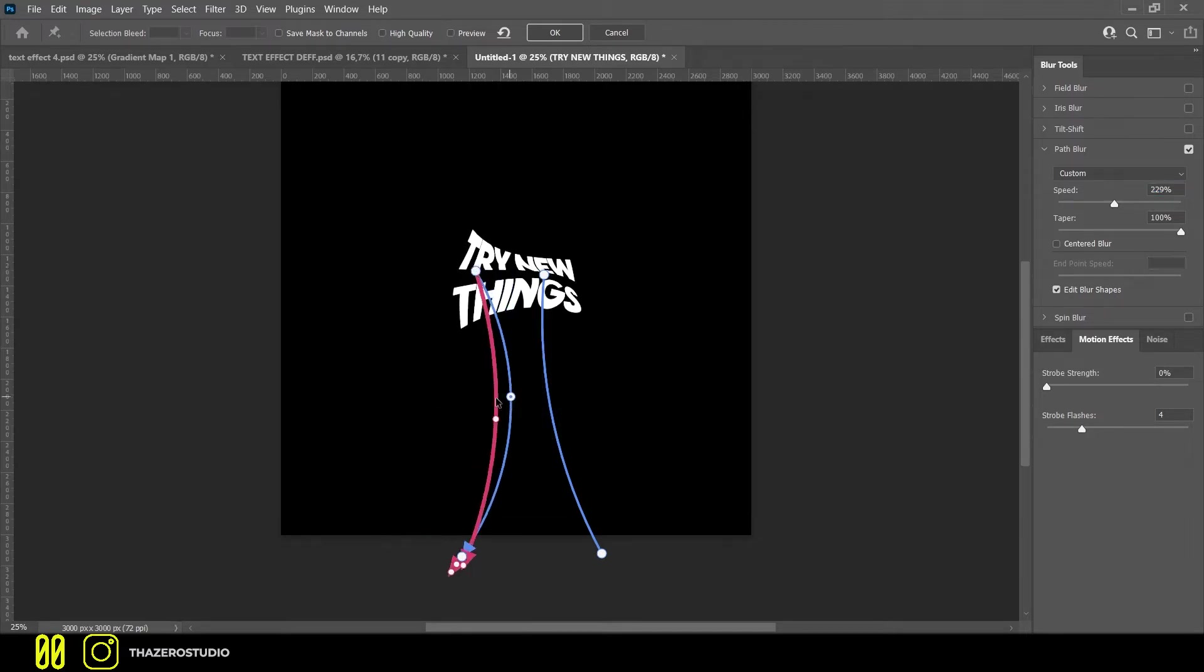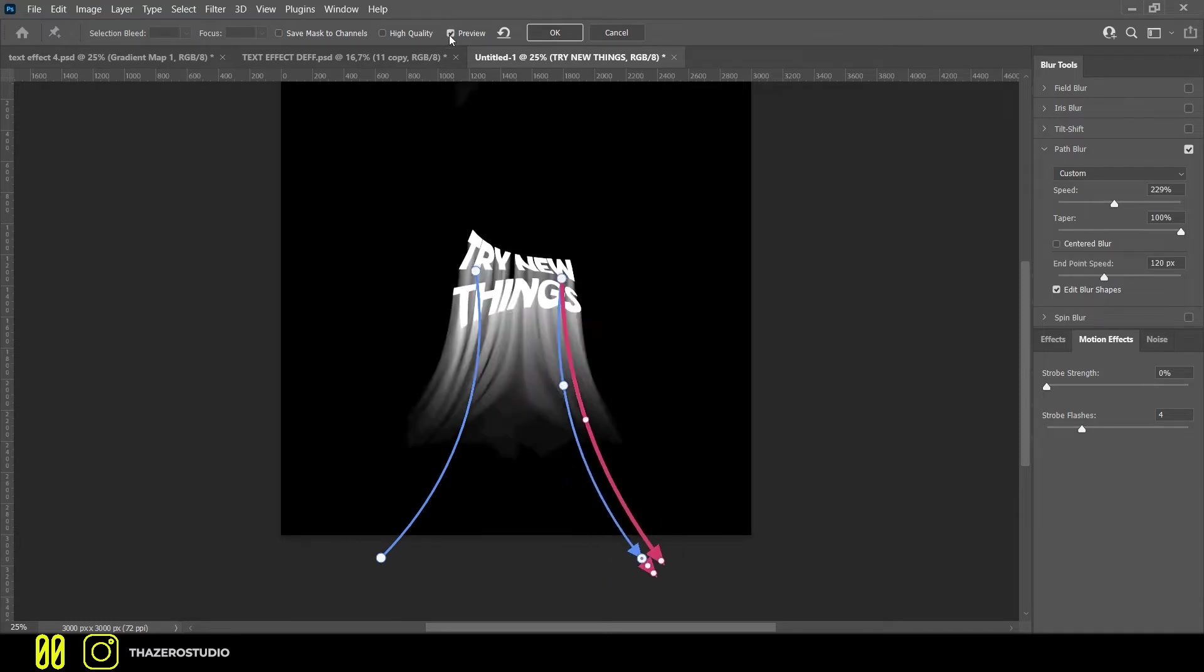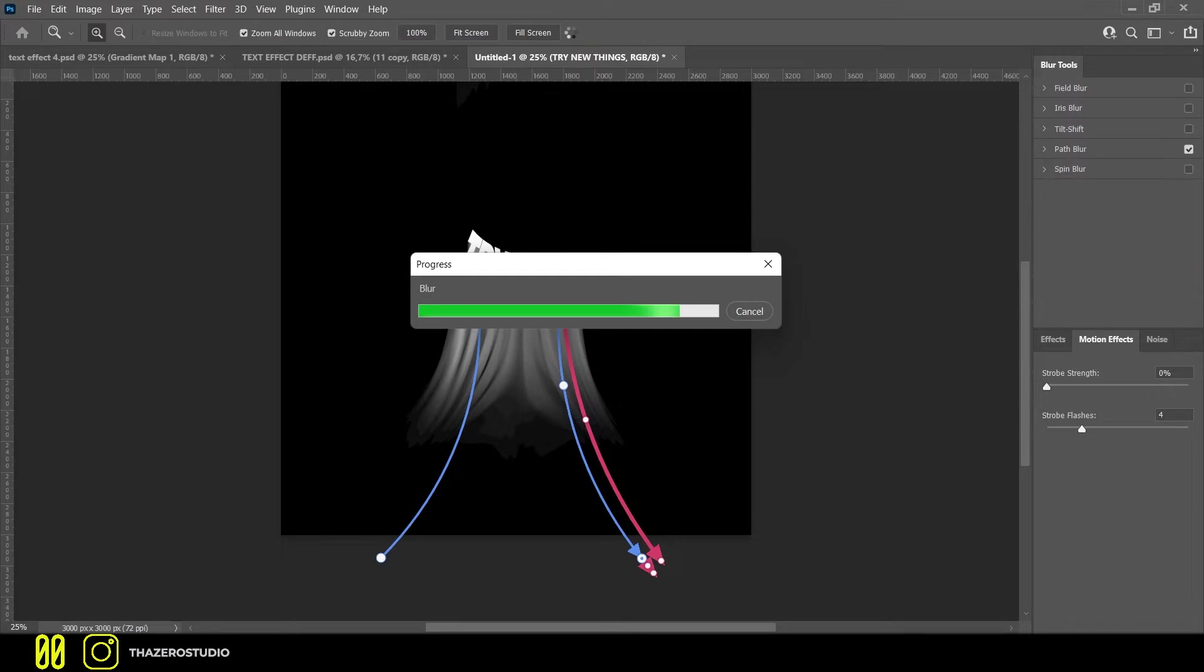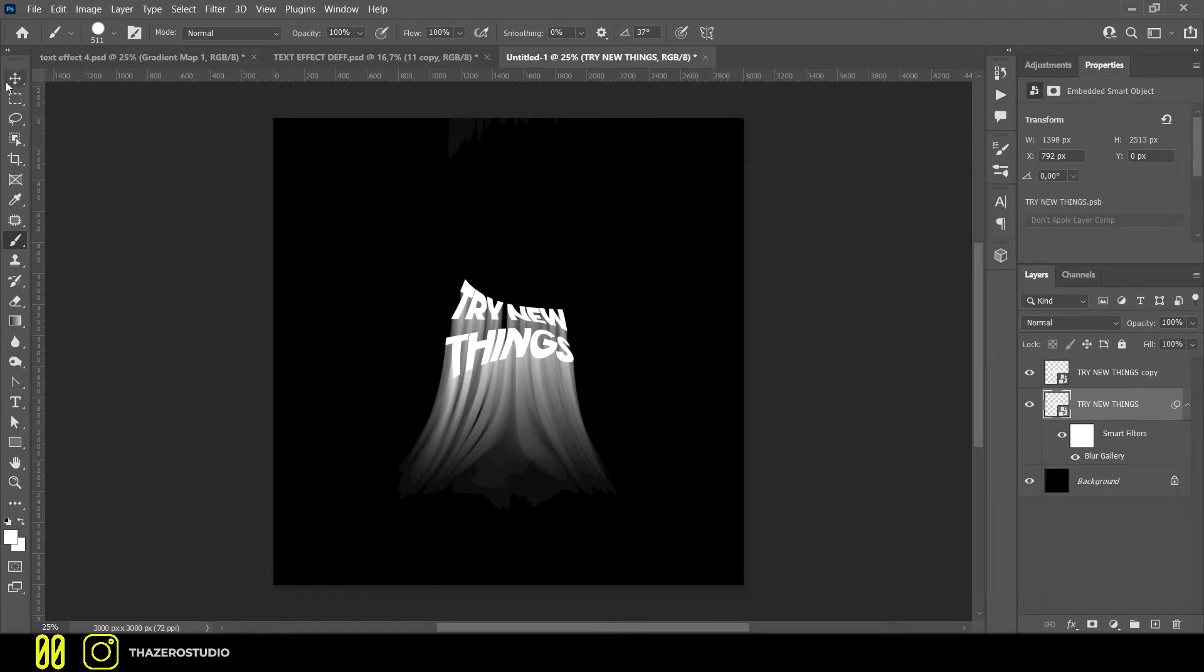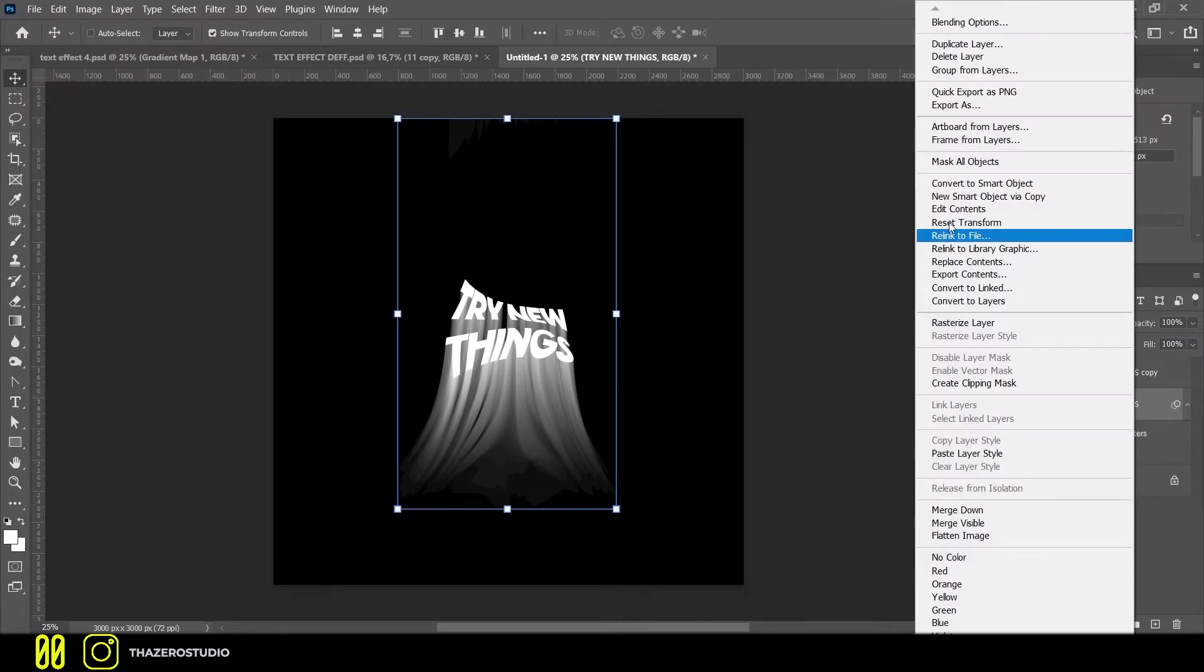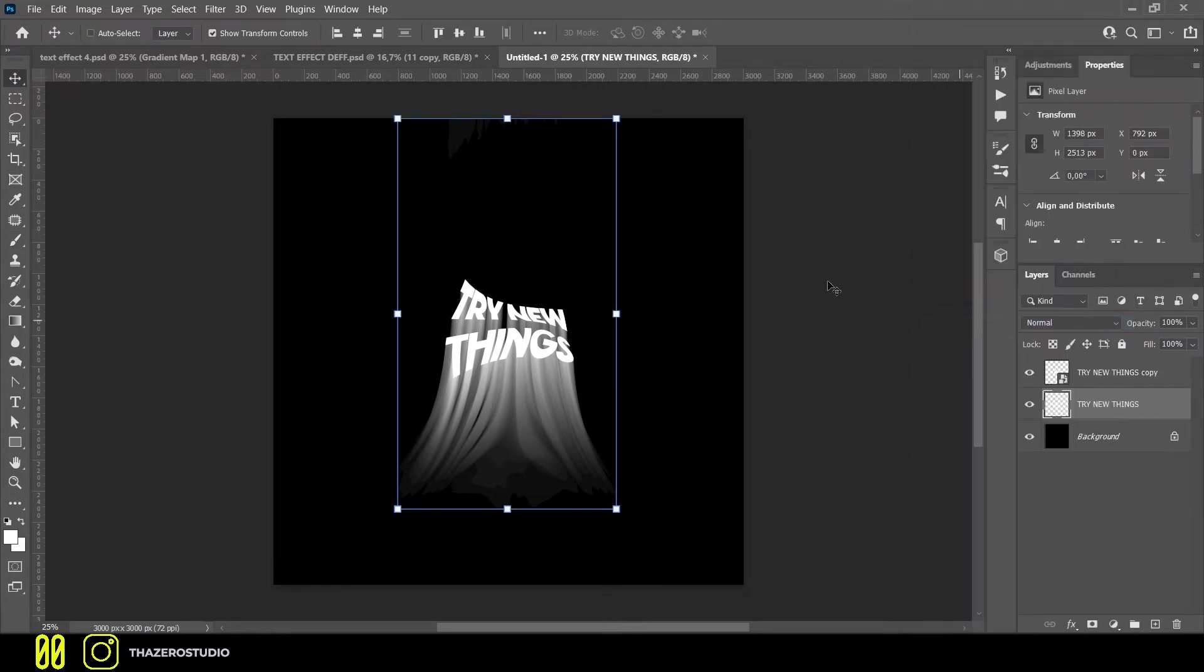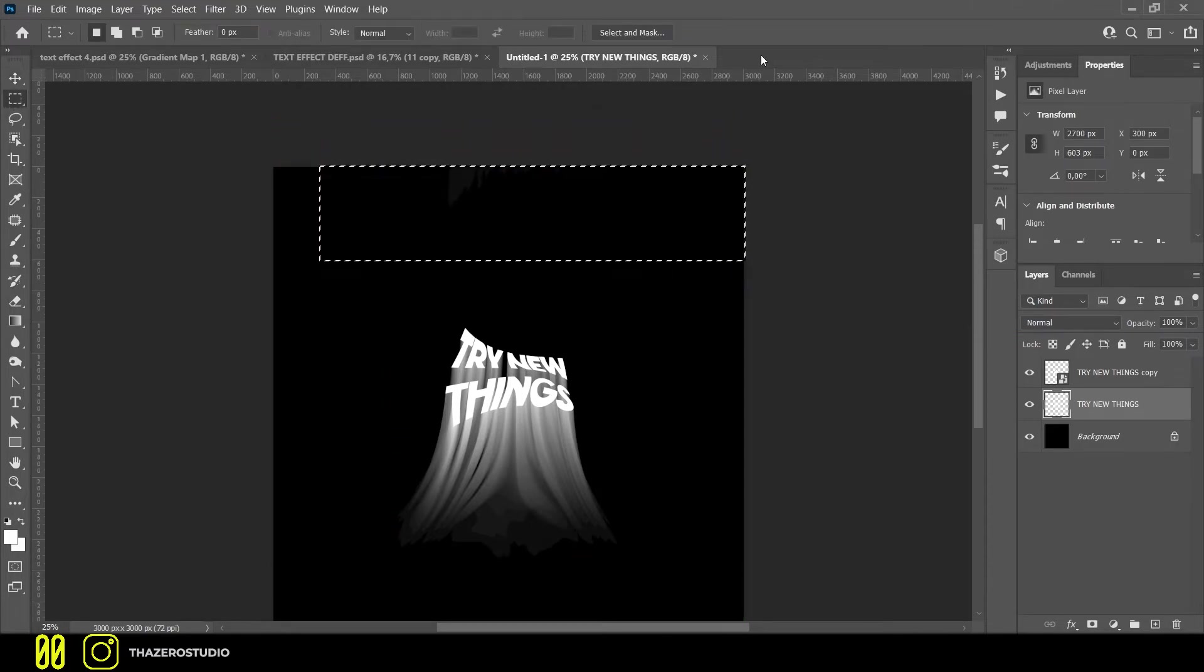When you are satisfied with your result, click on ok. It could happen, as in my case, that some smudges are created in some places. In order not to weigh down this project too much, I will rasterize the layer with the distortion. You can erase smudges with the eraser tool or by selecting and deleting them.